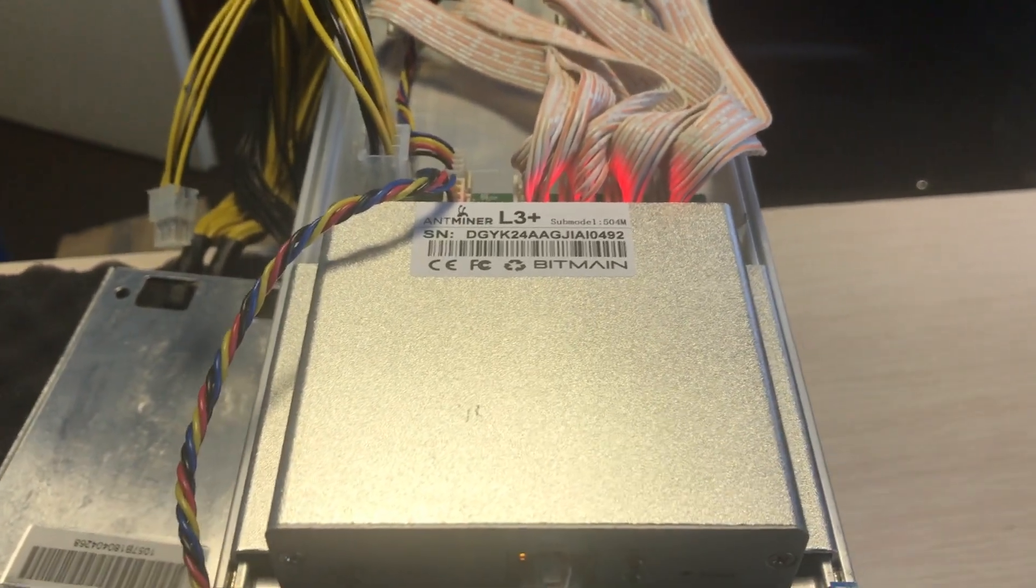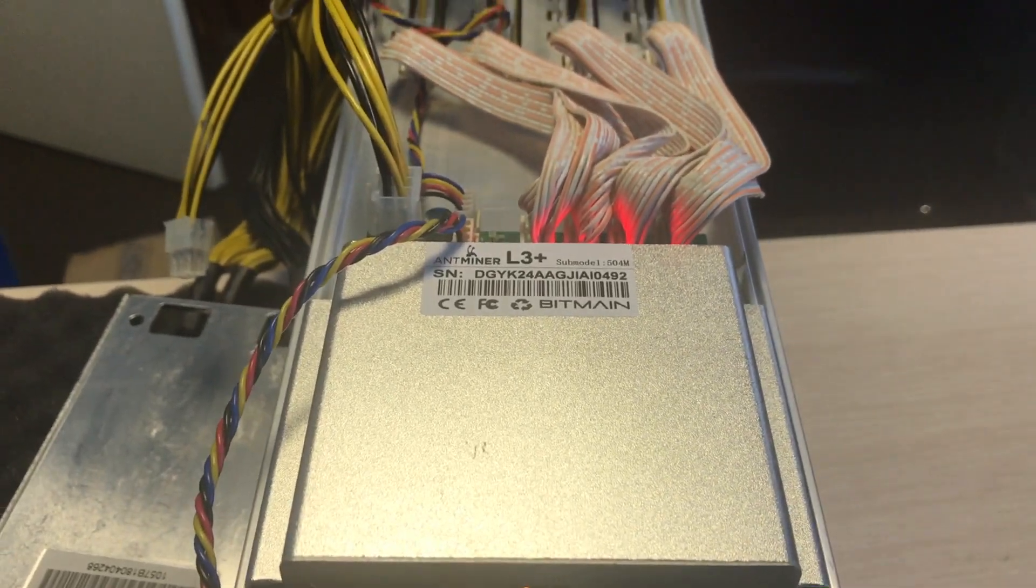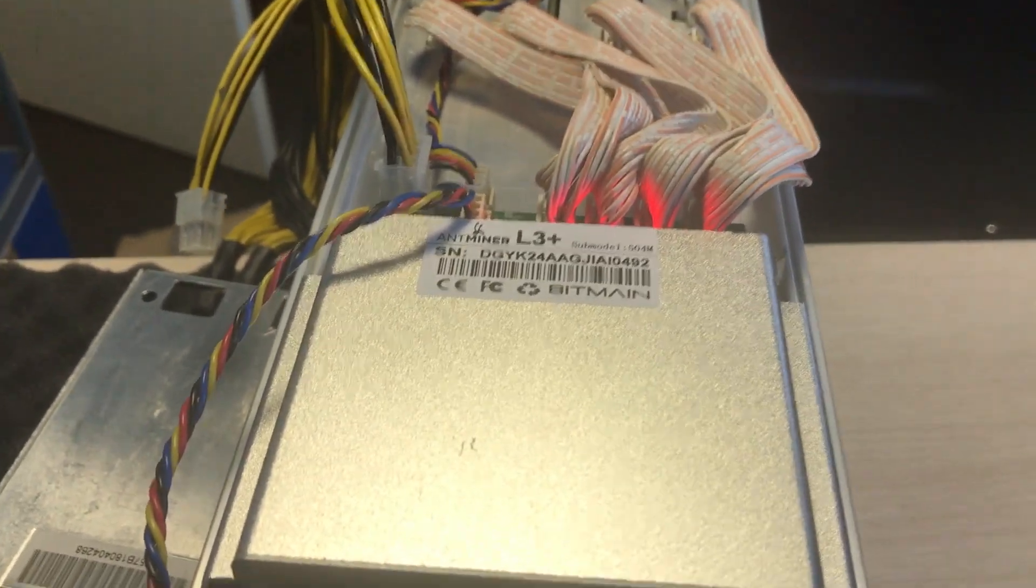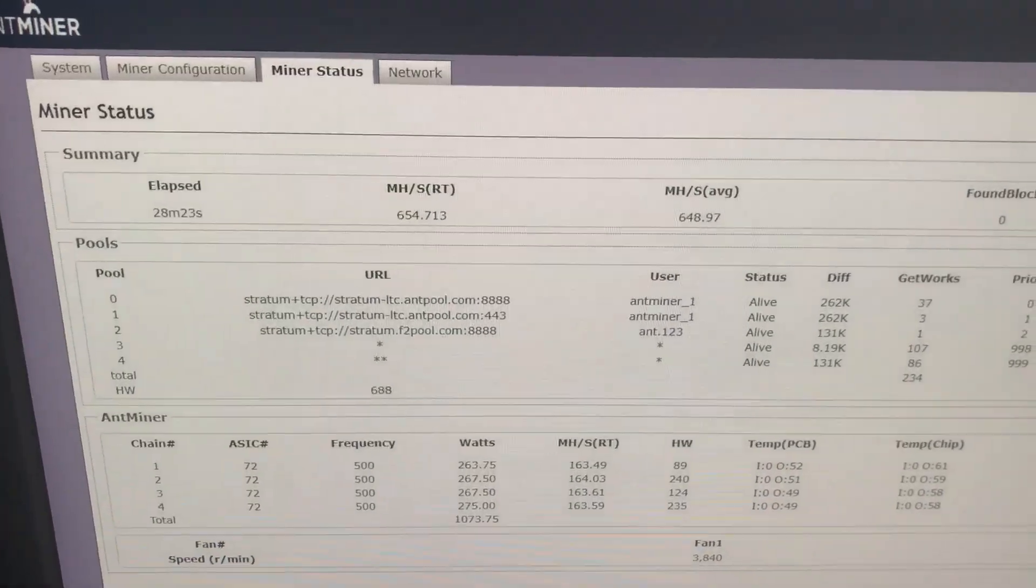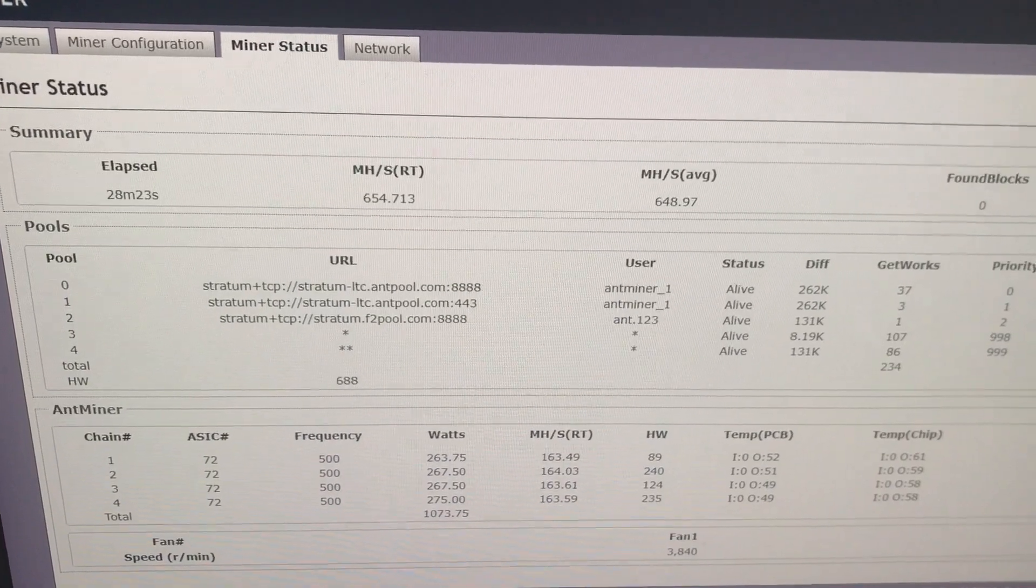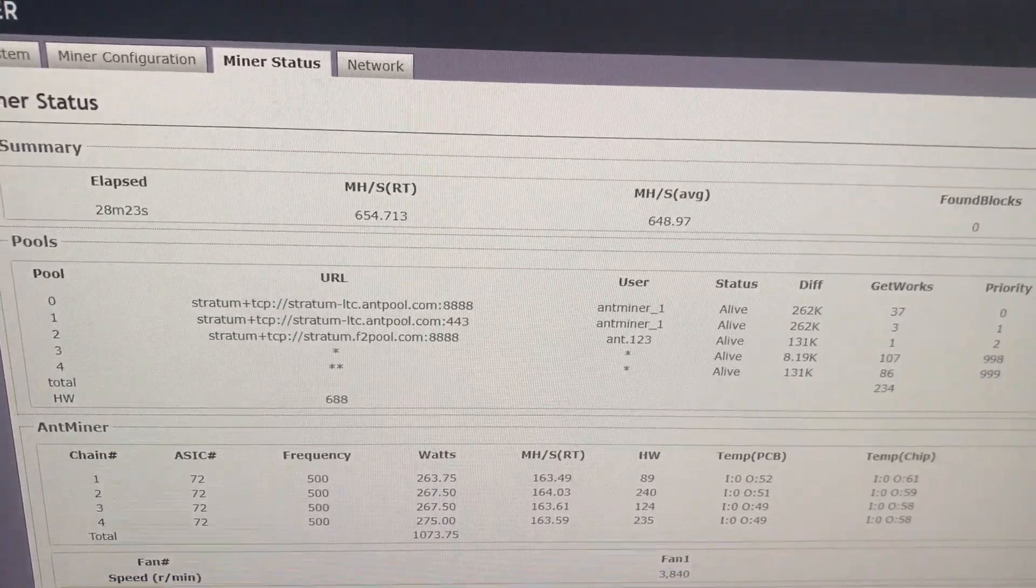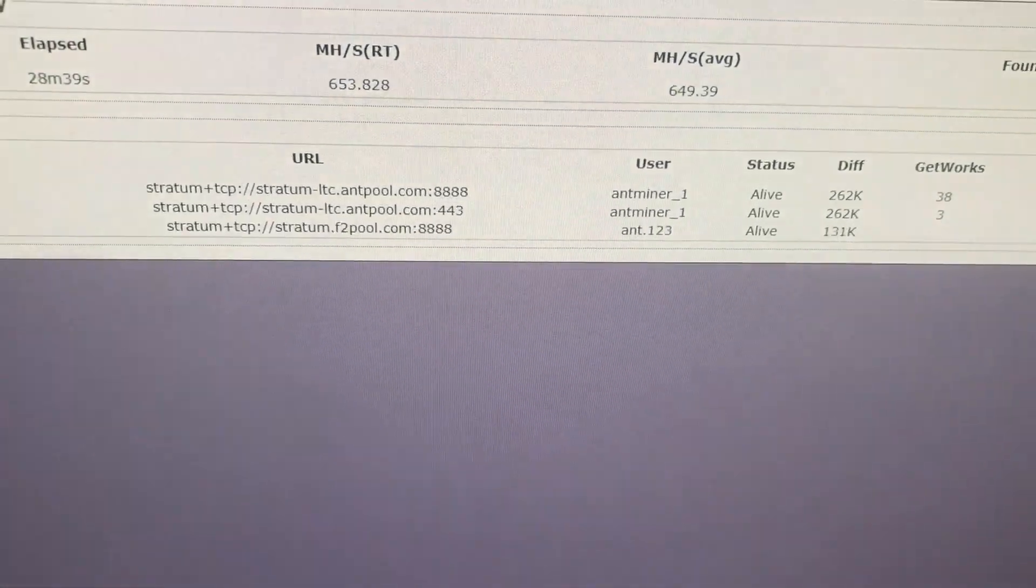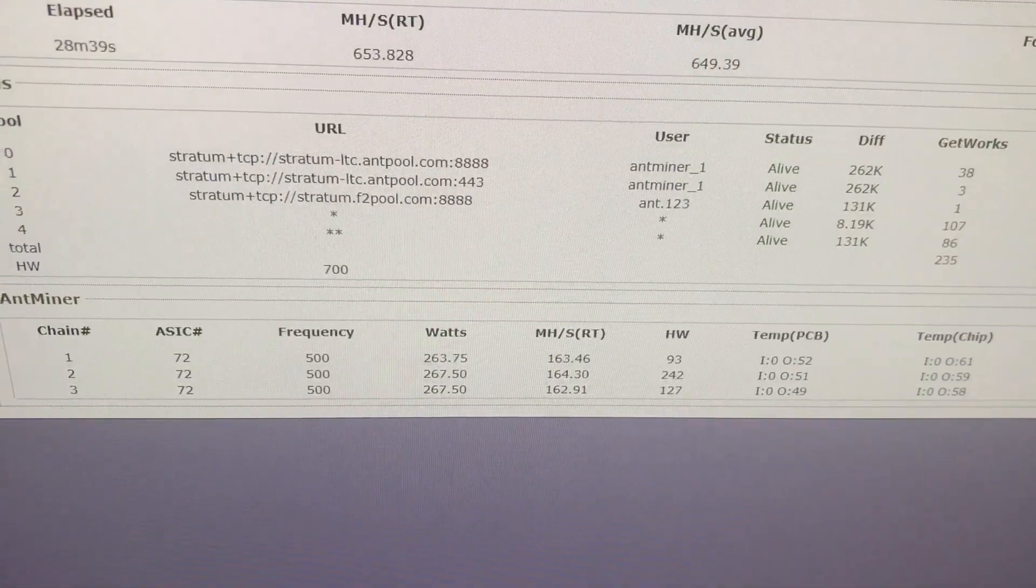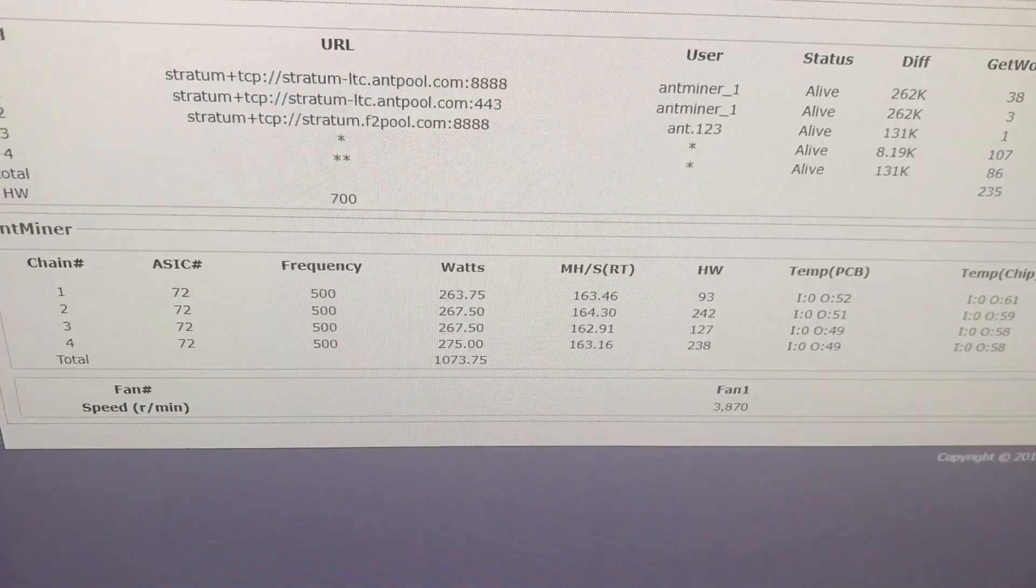We have a standard L3 Plus here, 504 MHz. The power supply is ASIC51. Let's see what we have on the web interface. There is 605 MHz, it has been working for 28 minutes already and the energy consumption in the web interface is 1073 Watt.